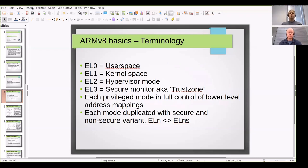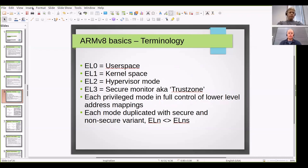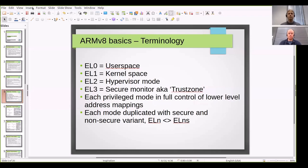In ARM architecture, execution is divided into different privilege levels called exception levels. There are four different exception levels in ARMv8 architecture, going from 0 to 3. Level 3 is the most privileged. The higher privilege level always has access to all the features of the lower level, but not vice versa.